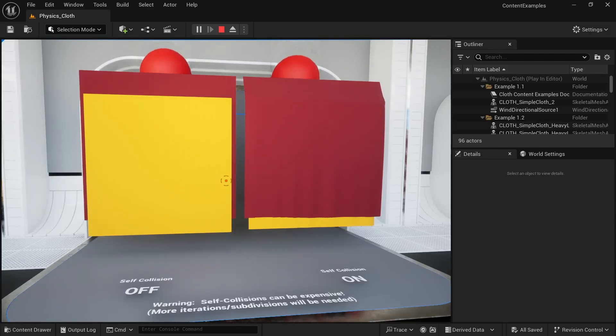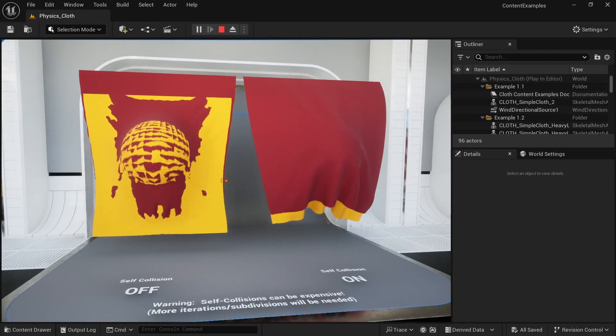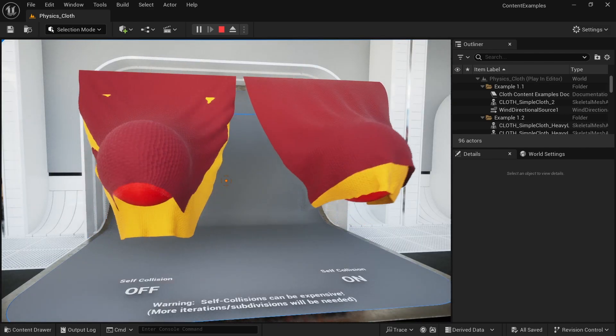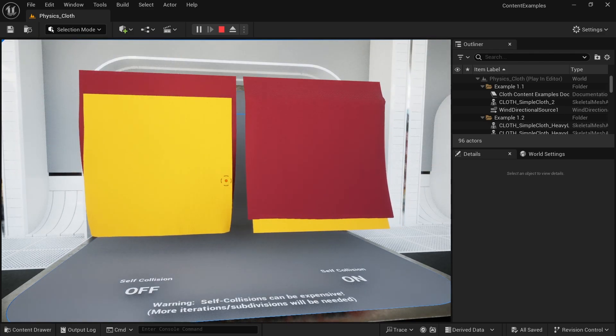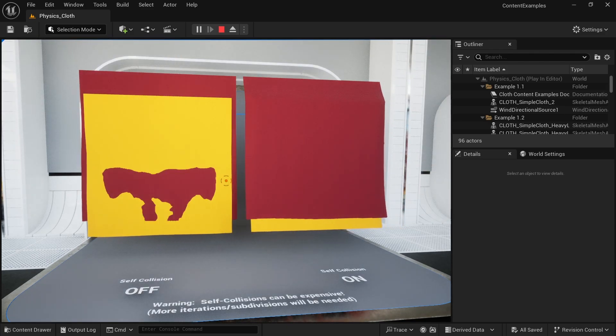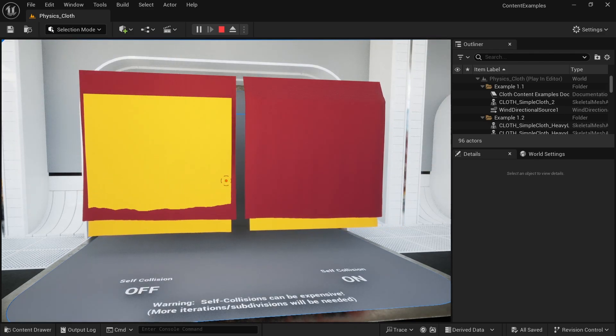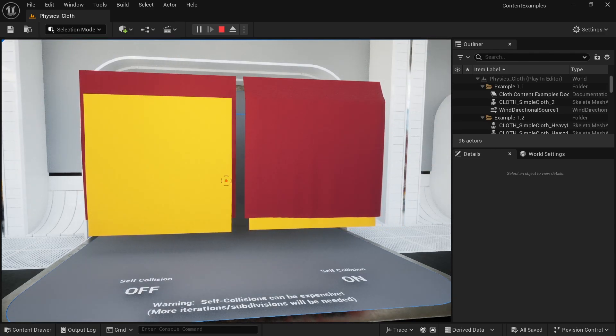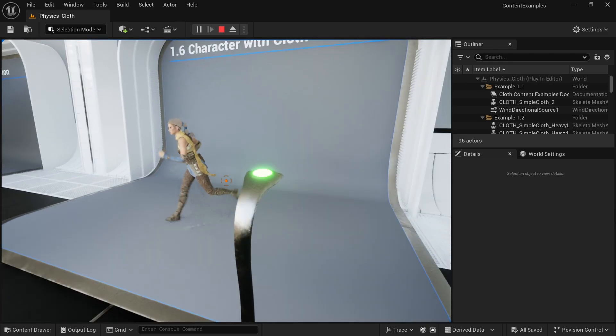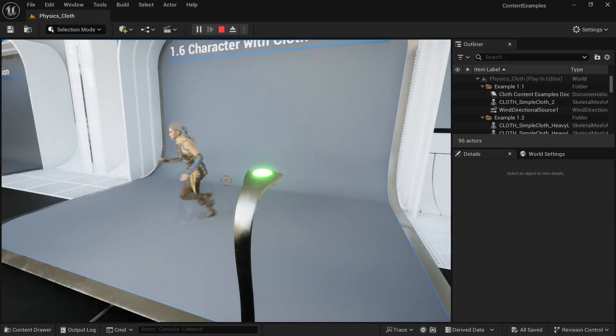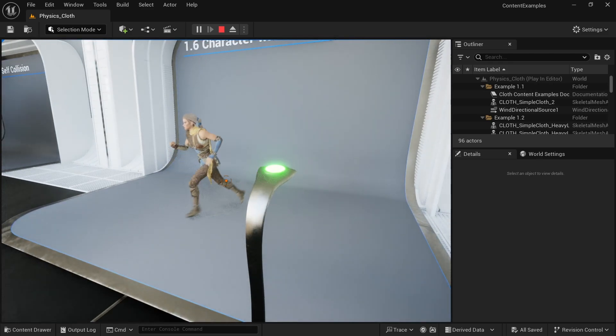And here we have self collision on the right side, it's on, on the left side is off. And you can see on the right side, the result is of course, much better, but it is also heavier to compute, and you will have to have different trade offs for that. And lastly, there's a character with a cloth based scarf attached to it.